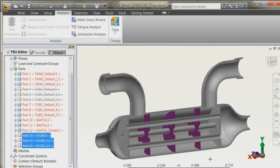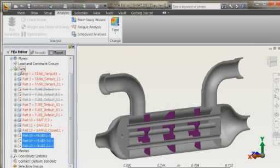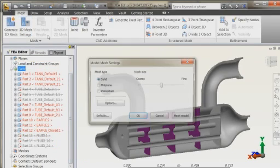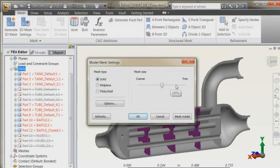We will keep only the solid parts, the steel parts, and define their material, which is, of course, steel. Once this is done, we will then proceed to the mesh.